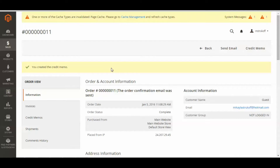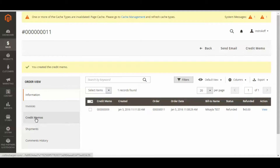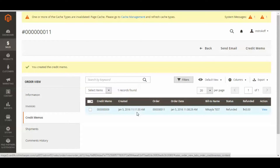Now you just click Refund Offline. I'm going to go over to the left-hand side here and click Credit Memos, and now we can see that $43 has been refunded, not just the $33.